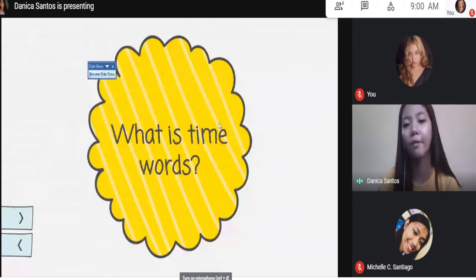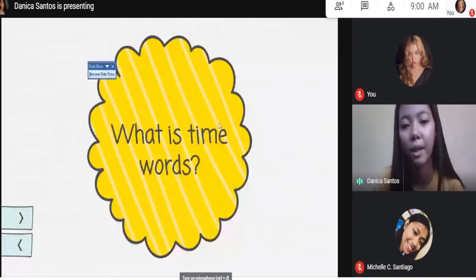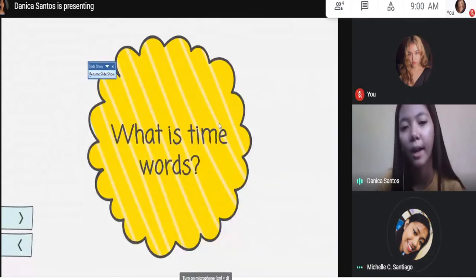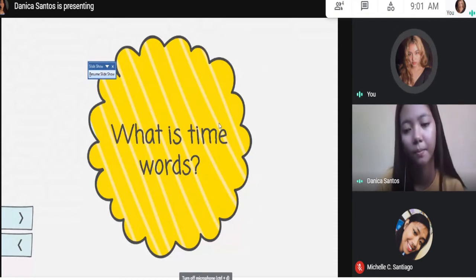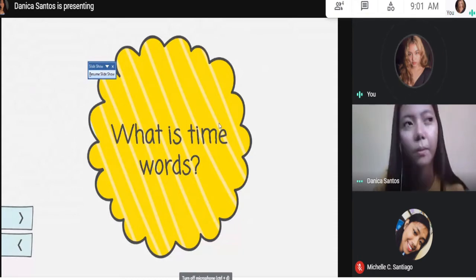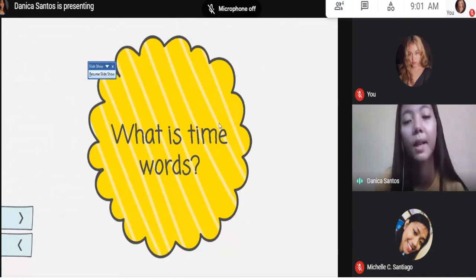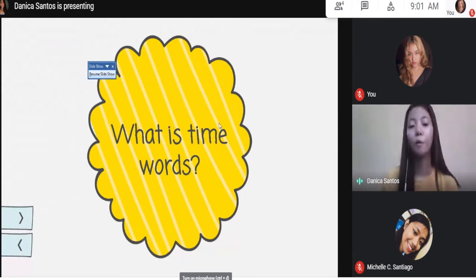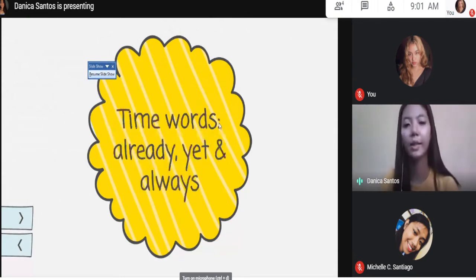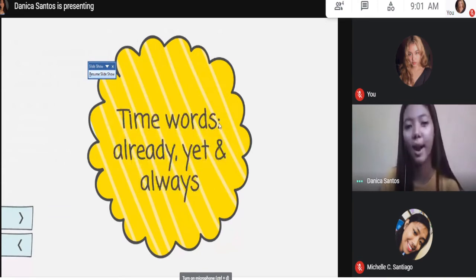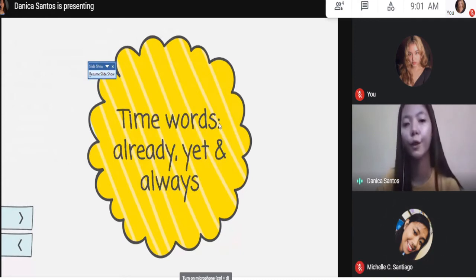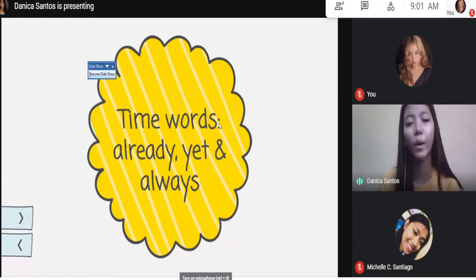Do you have any time words that you already know? Ms. Erdogan. But for today's discussion, we will only focus on the time words already, yet, and always. Are you okay with that? So for you to understand those time words, first we need to explain the meaning of each word. So first we are going to discuss the time word already.